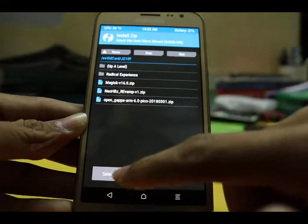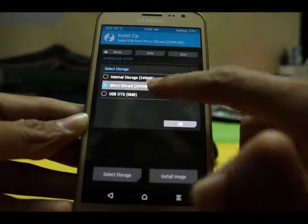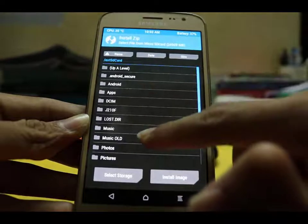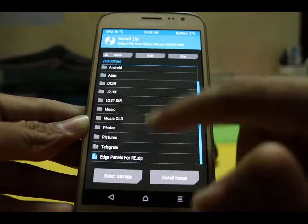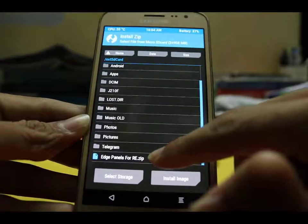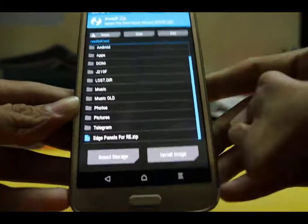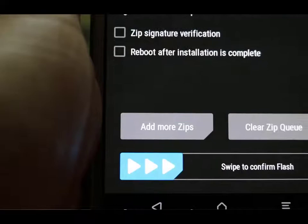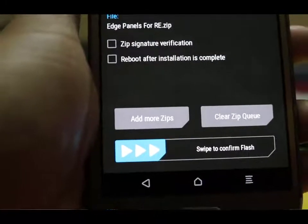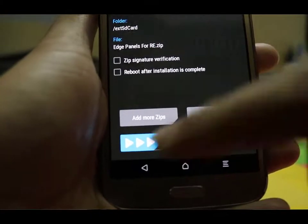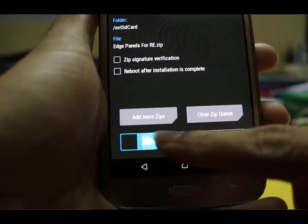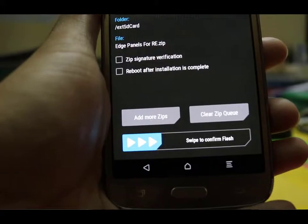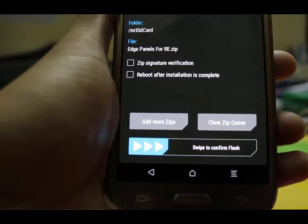Go to install and select the storage where you have kept the file. After selecting, go to the file and here you can see the S-Panel for Radical Experience. Click here. Now swipe it to flash. I have already flashed this file so I am not flashing now. After flashing this file, just reboot your system.